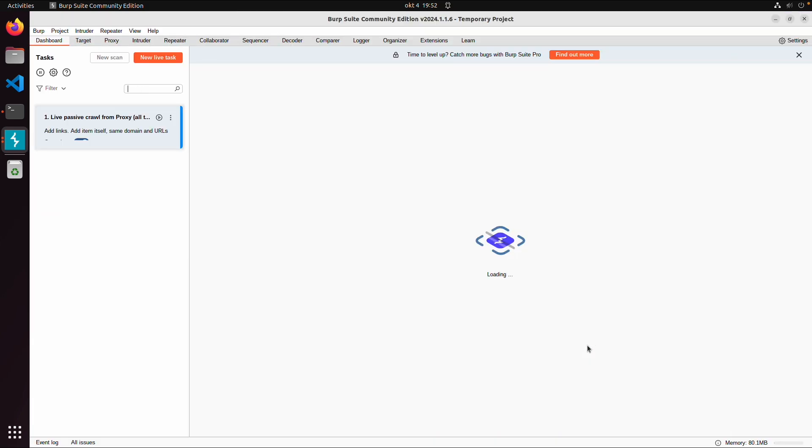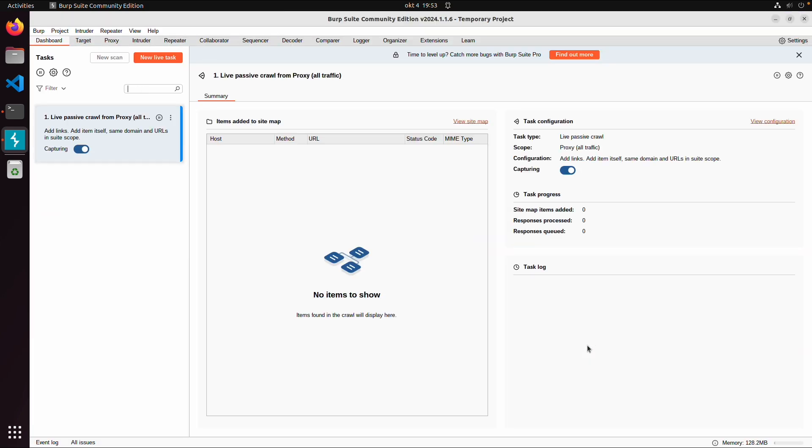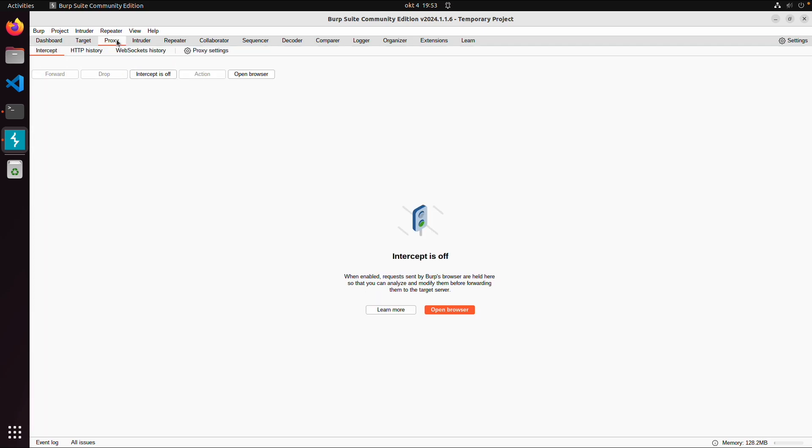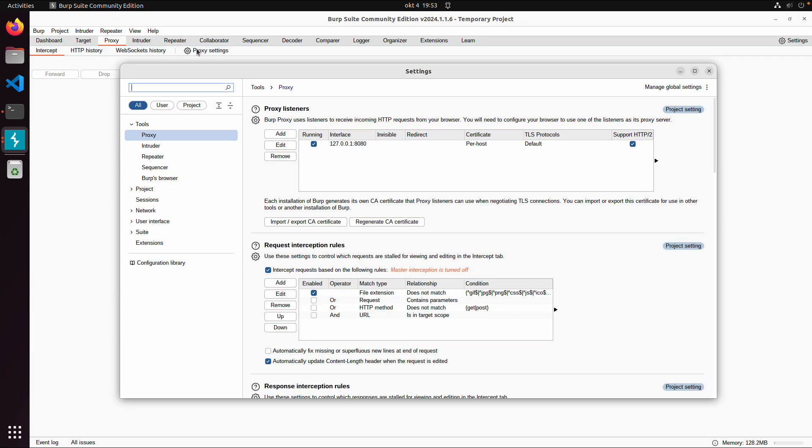Then Burp will start with this dashboard. And the most important thing to start with is the Proxy tab. And then we have the Proxy Settings. And in the Proxy Settings by default, you will see this listener, localhost port 8080.